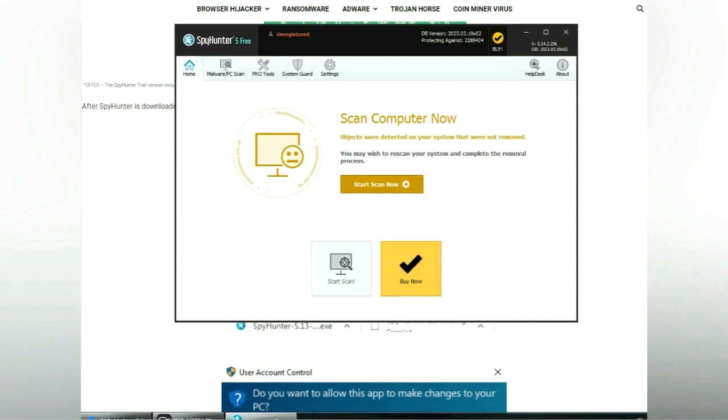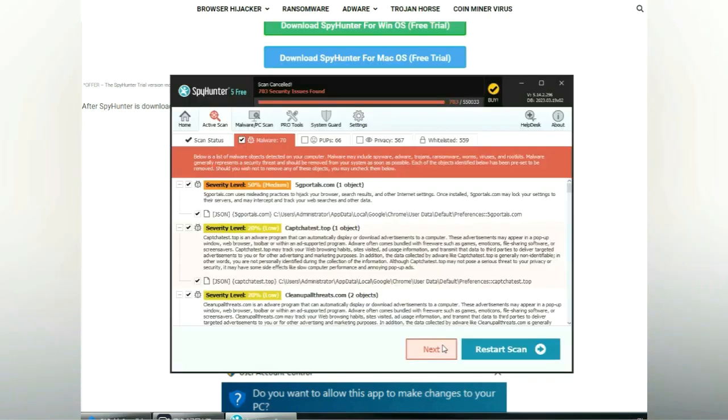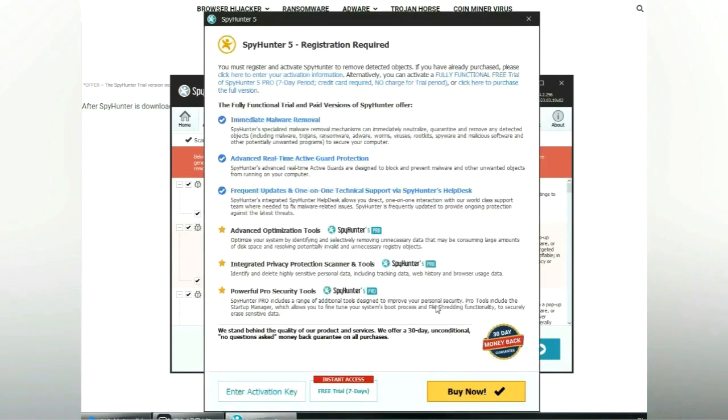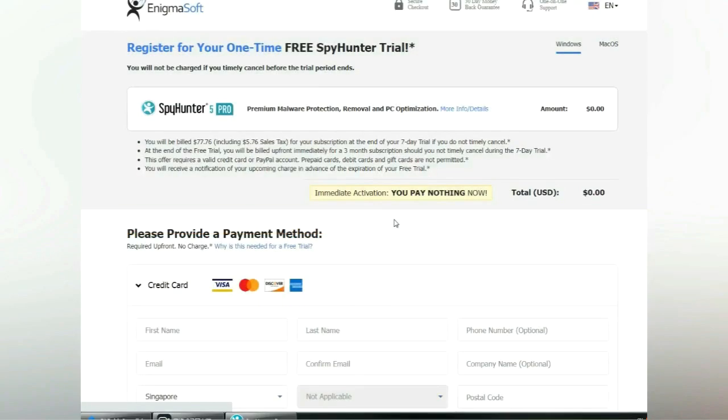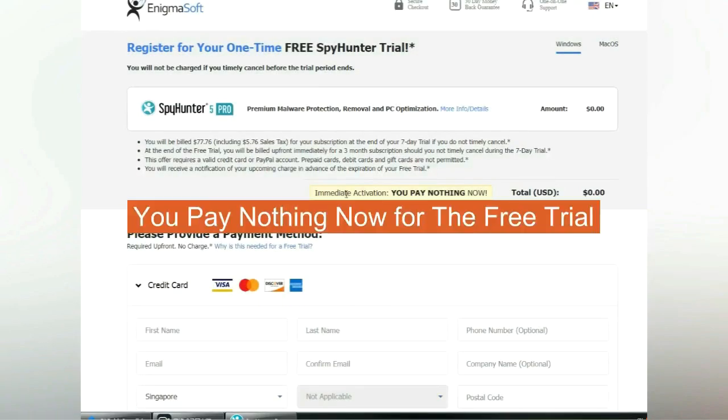Click start scan now. Click next once scan completes. Now register 7 days free trial to activate SpyHunter and remove detected objects. You pay nothing now for the free trial.